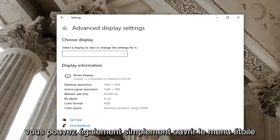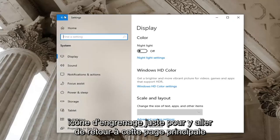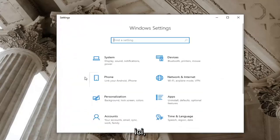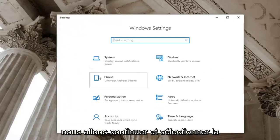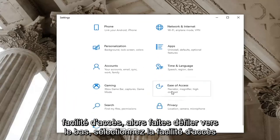You can also just open up the start menu and type in settings or select the gear icon just to go back to this main page here. We're going to go ahead and select the ease of access tile. So scroll down and select ease of access.